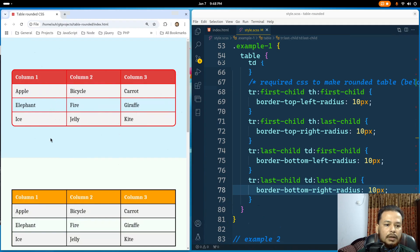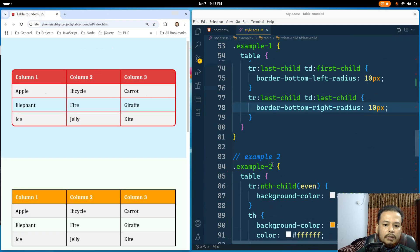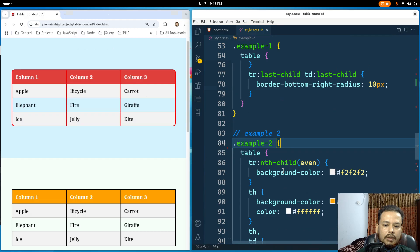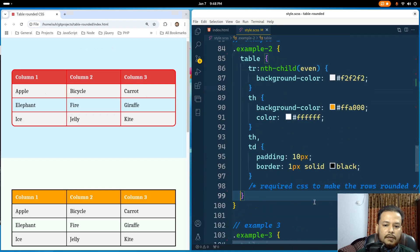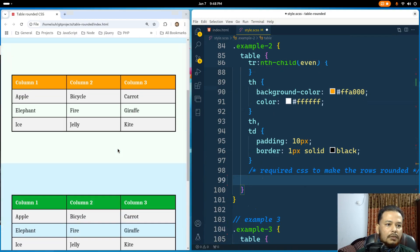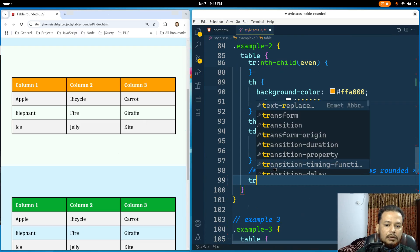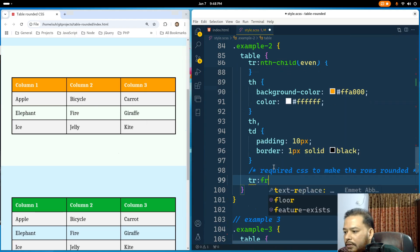In some cases you may also want rounding rows. As shown in the finished product, example two has rounded rows. I have the 'example-two' class here and will add the CSS. I already have comments for the required CSS to make these rows rounded. For example two, I'll use tr:first-child.